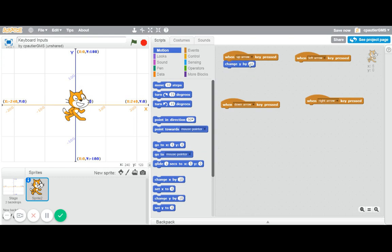If you use a bigger number it goes faster, a smaller number goes slower, so you can play around with that. But I'm going to change y by 10. That's the up arrow. Its counterpart, the down arrow, will be the same thing.